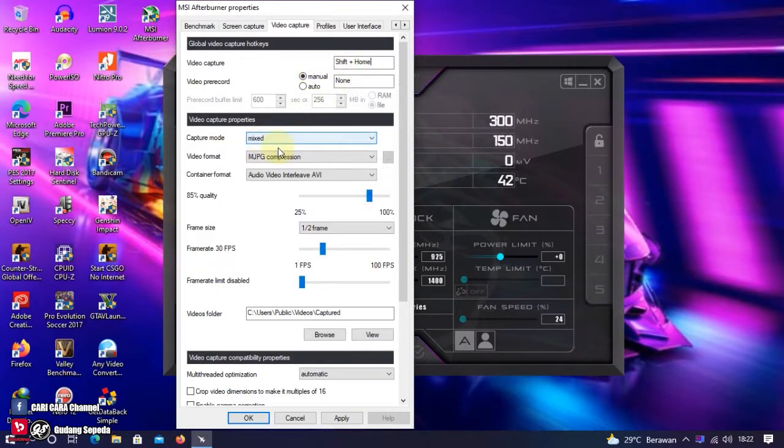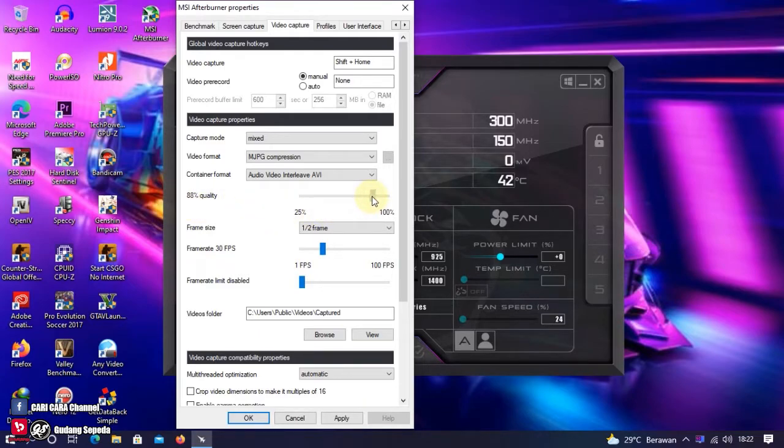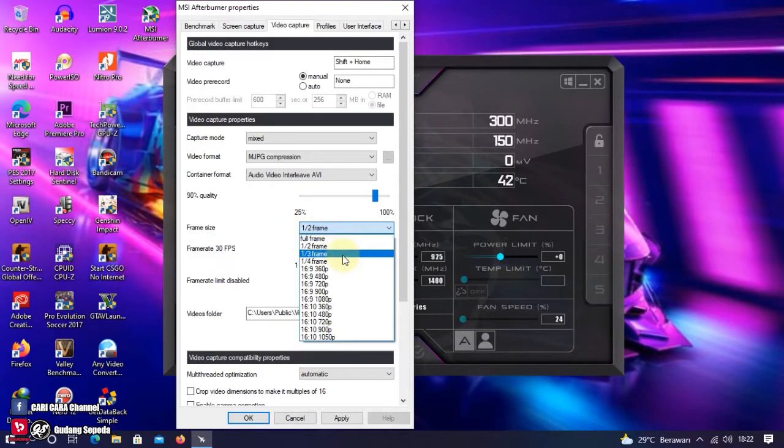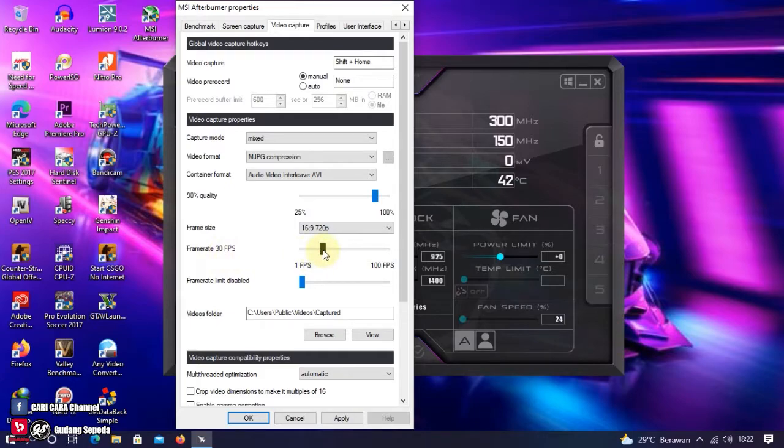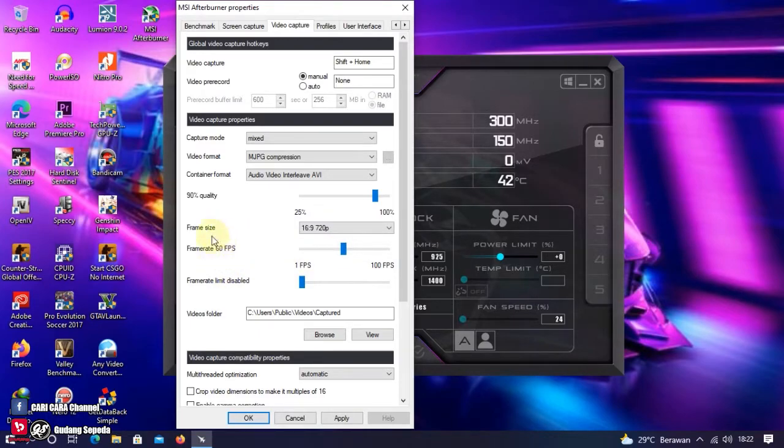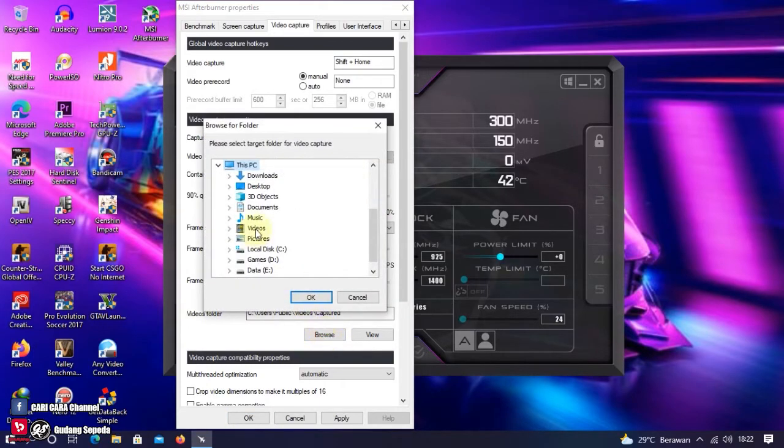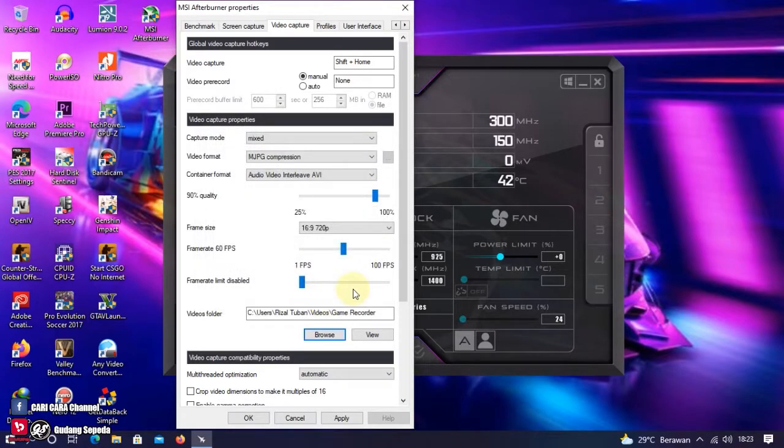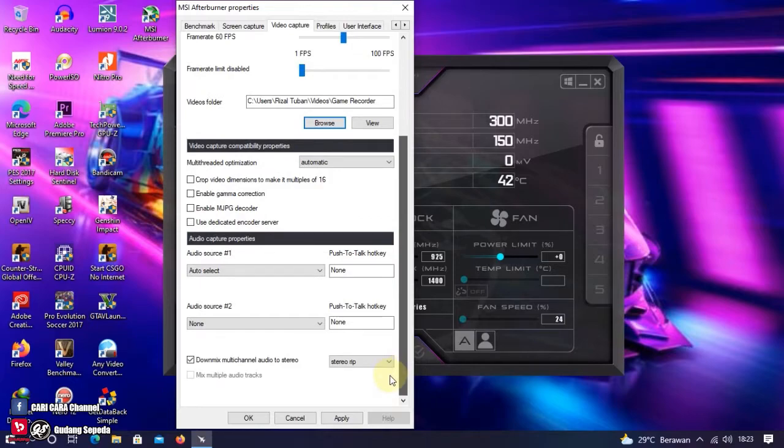Ini setting default-nya seperti ini. Untuk Quality-nya, aku biasanya pakai 90%. Untuk Frame Size-nya, itu aku pakai 720p. Terus, Frame Rate FPS-nya, ini aku setting di angka 60fps. Terus, untuk lokasi penyimpanan. Di sini, aku sudah siapkan folder untuk lokasi penyimpanan dari rekam layar gameku. Ini, Sobat bisa setting sesuai kebutuhan Sobat. Klik Browse. Dan pilih lokasi penyimpanan. Jika sudah, klik Apply dan OK.